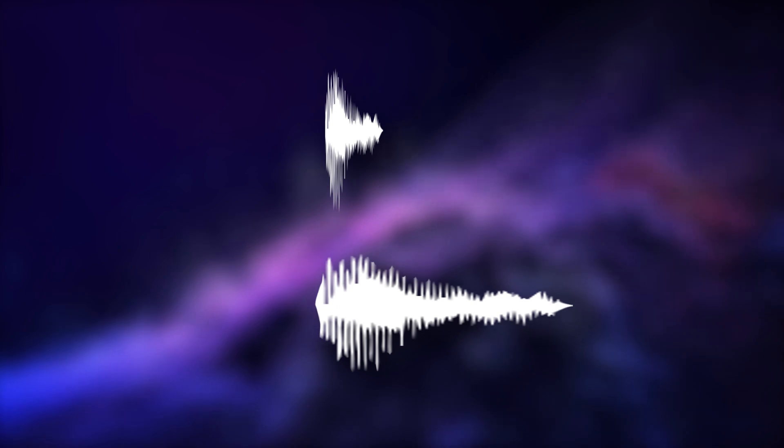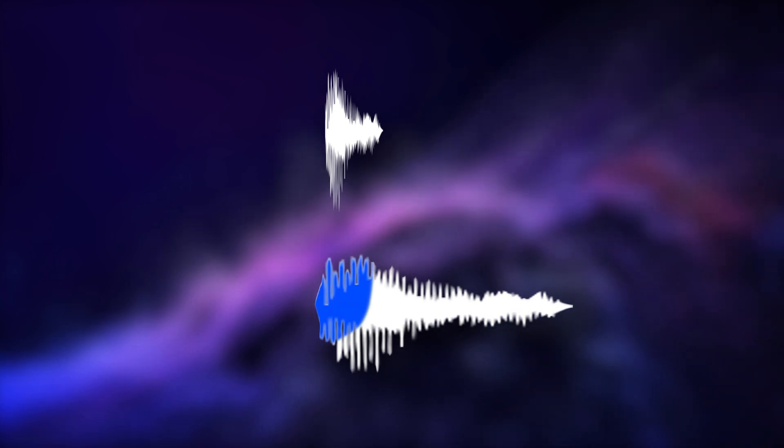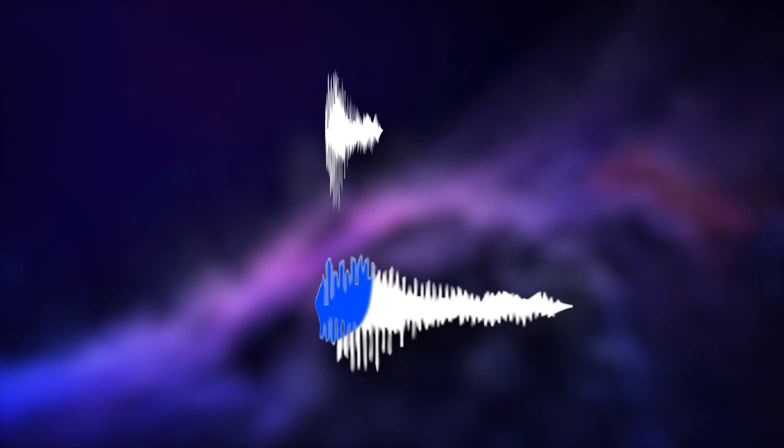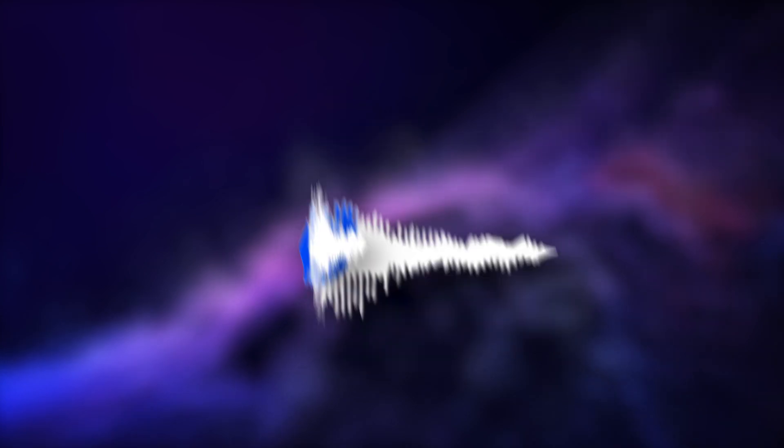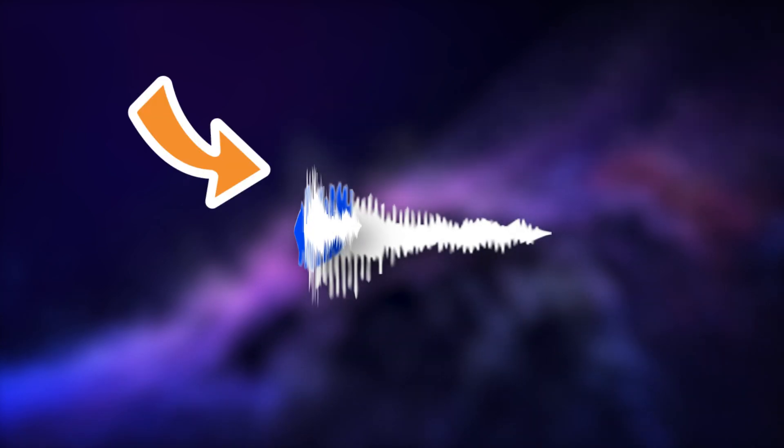Basically, what we're doing is we're making the volume of the 808 duck at the moment that the kick starts playing. That way the kick will punch through your bass. It's a mixing technique that people have been using for quite some time now and is still being used every day.